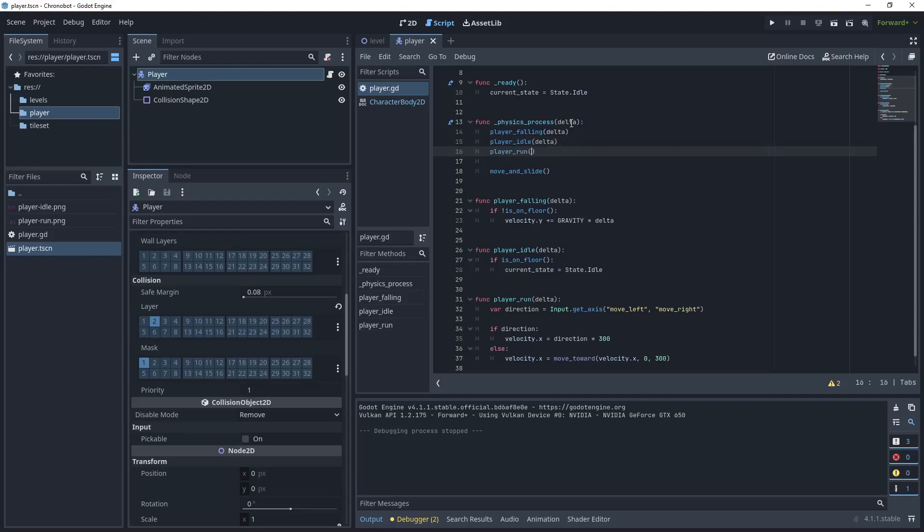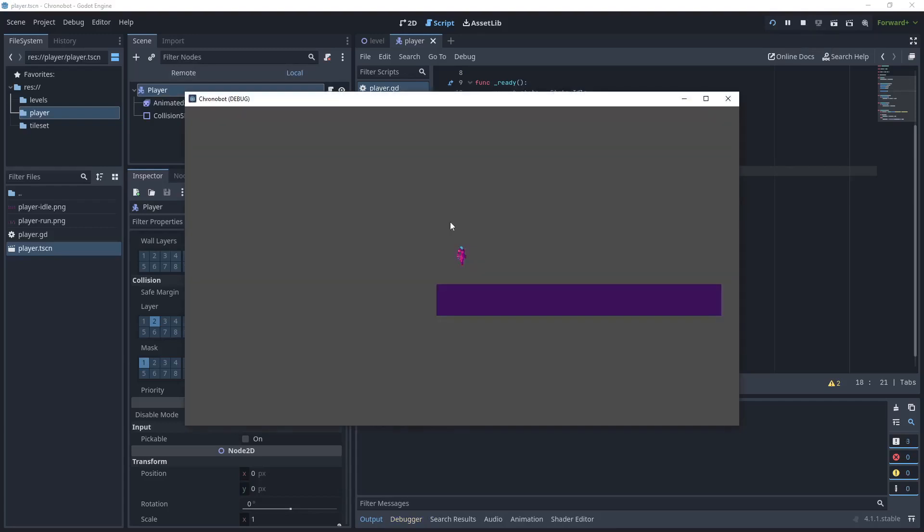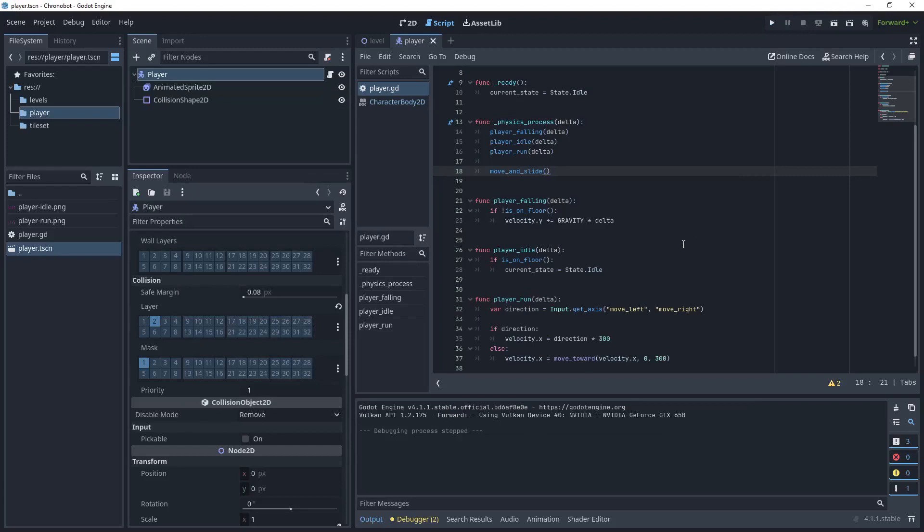So I want that to be called as well. So as physics process is called it will go through play falling then idle and then run. To save that let's run that again. Let's see what we get. Okay so it's now moving left and right. Stop that.